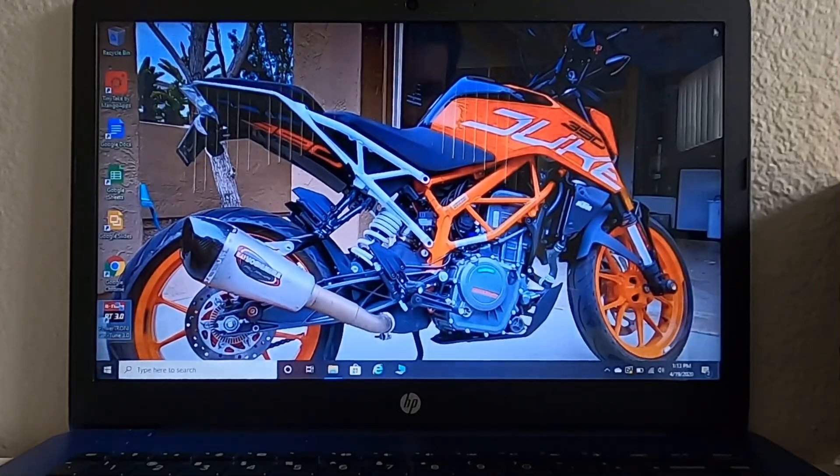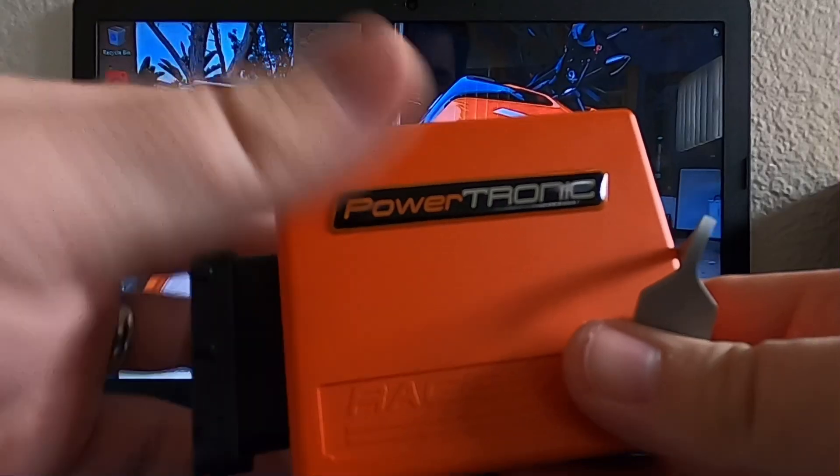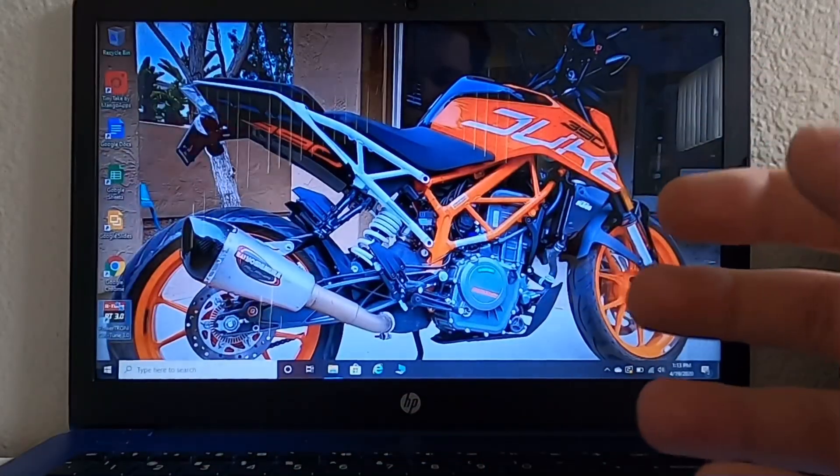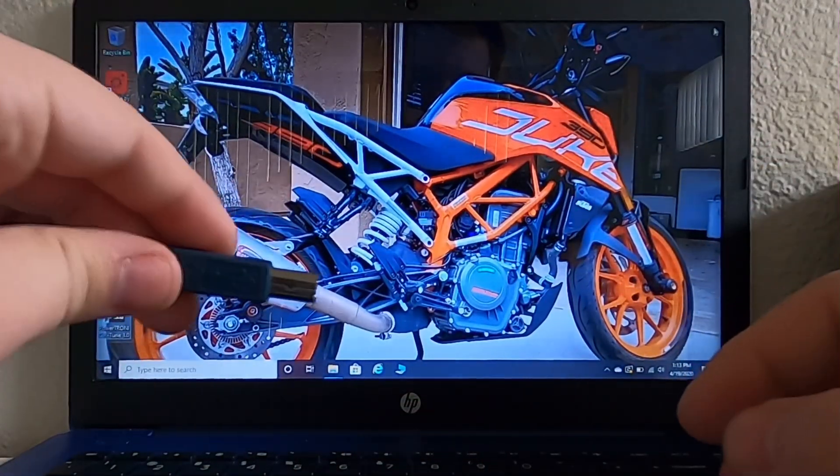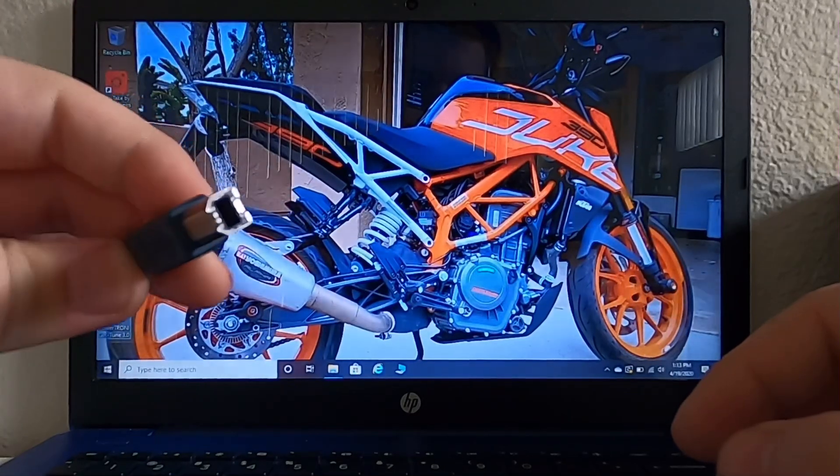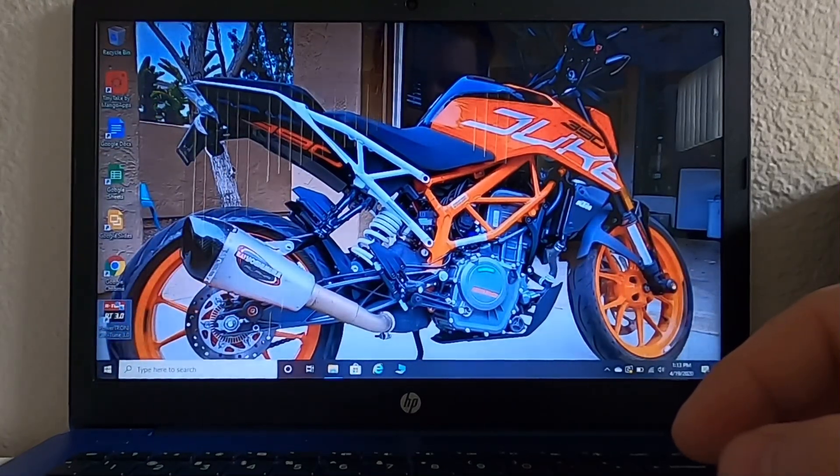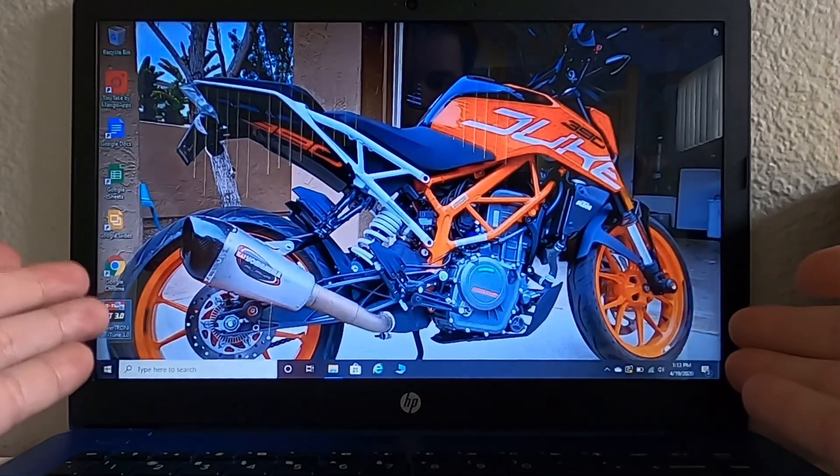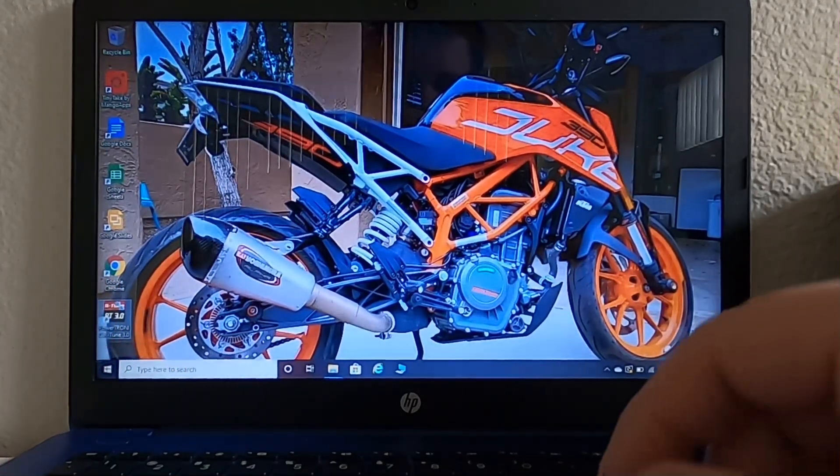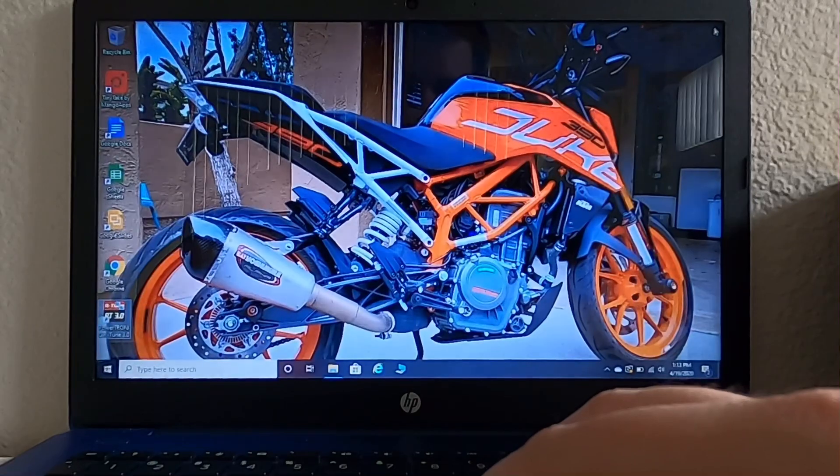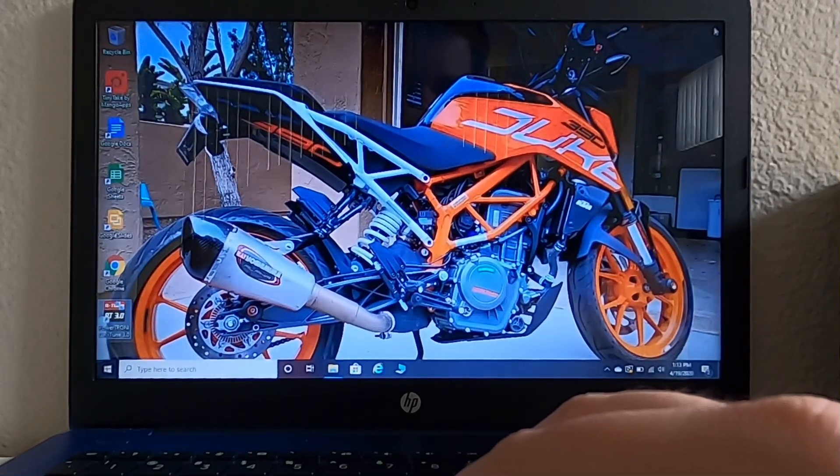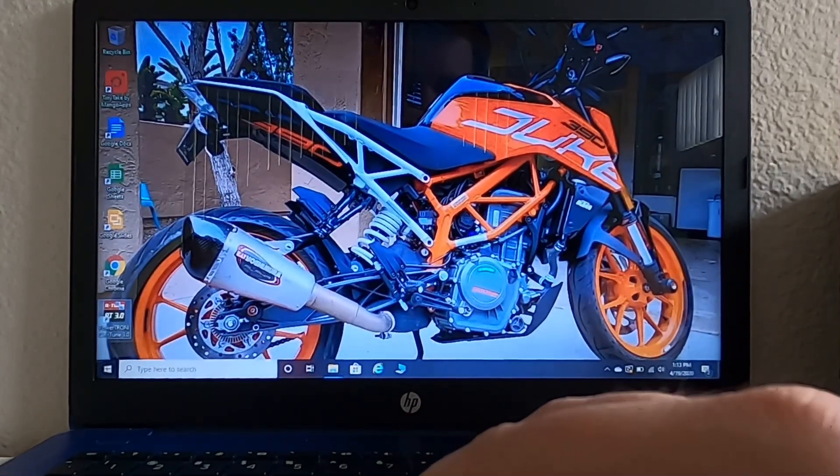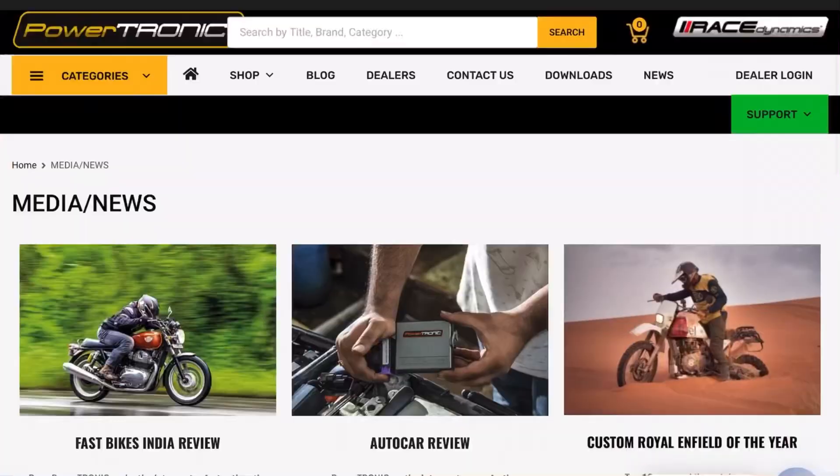Things you're going to need in order to do this are a Powertronic ECU, the USB cable that came in your box, and a Windows OS device. This software does not work on OS or iOS right now, so you'll have to borrow somebody's Windows computer if you do not have one.